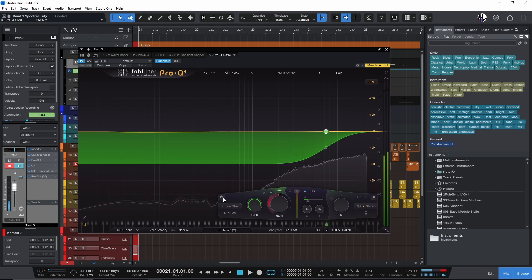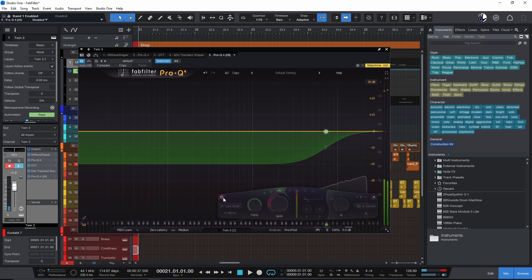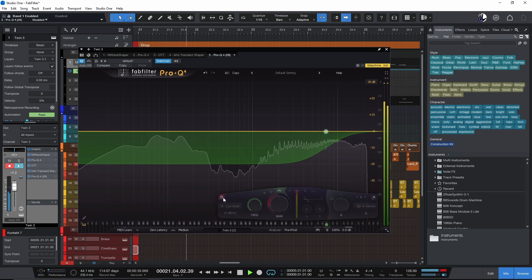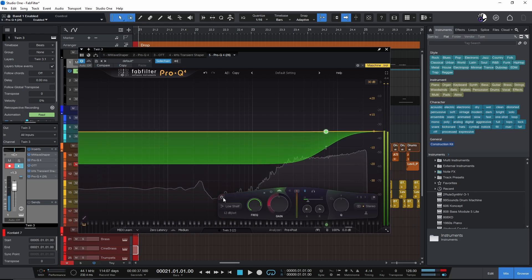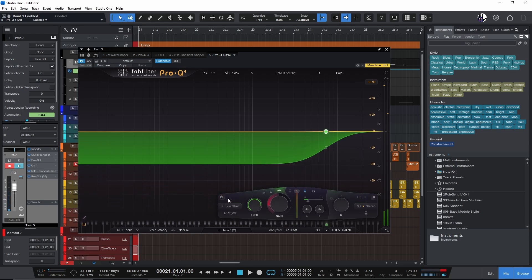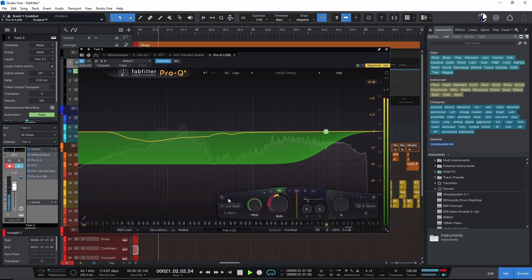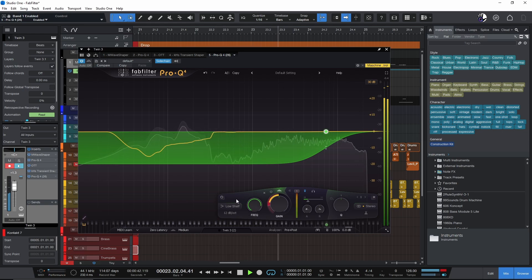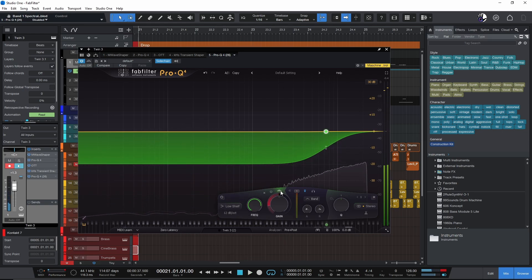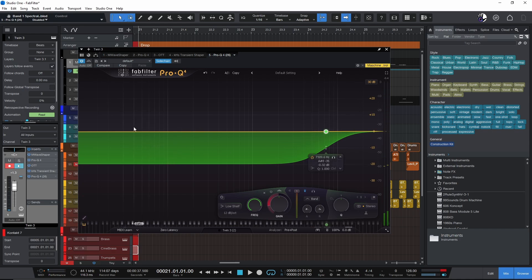So if we compare, here it is before. And here it is with our spectral dynamic side chain. Here it is with just a regular dynamic side chain, although I'd probably set up a dynamic side chain to primarily target these lower frequencies, so this is a little unfair of a comparison.